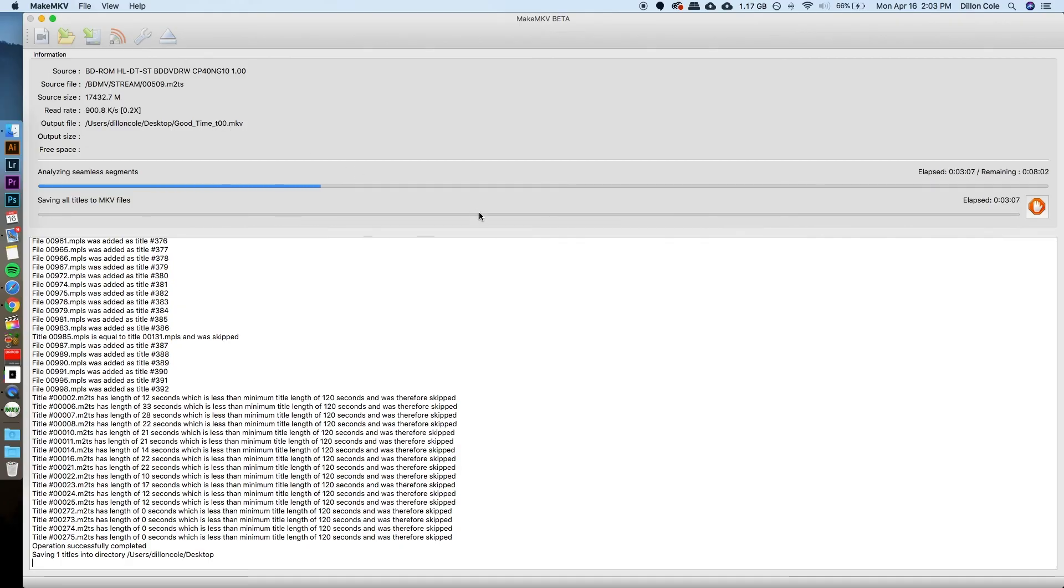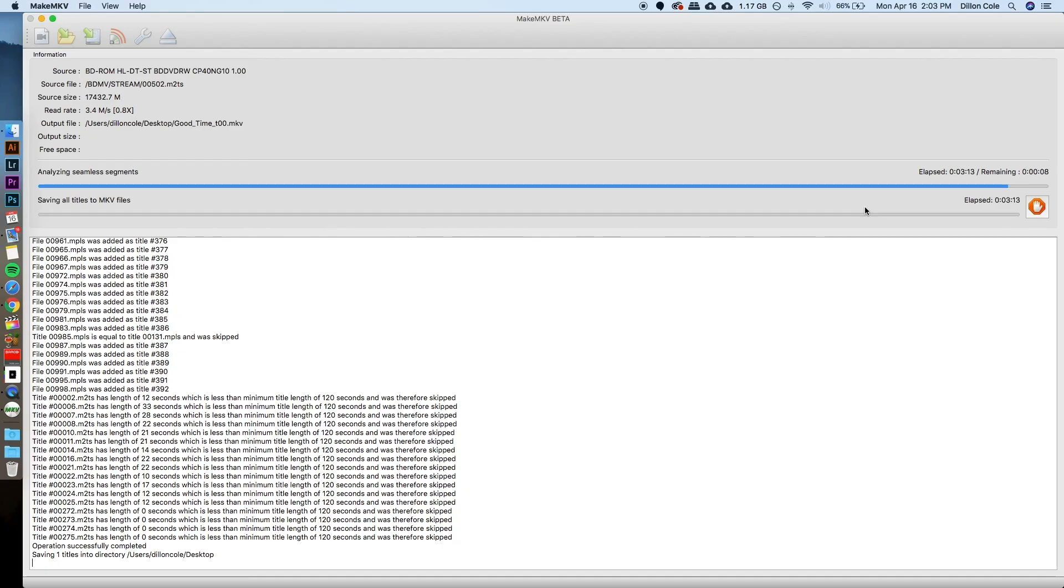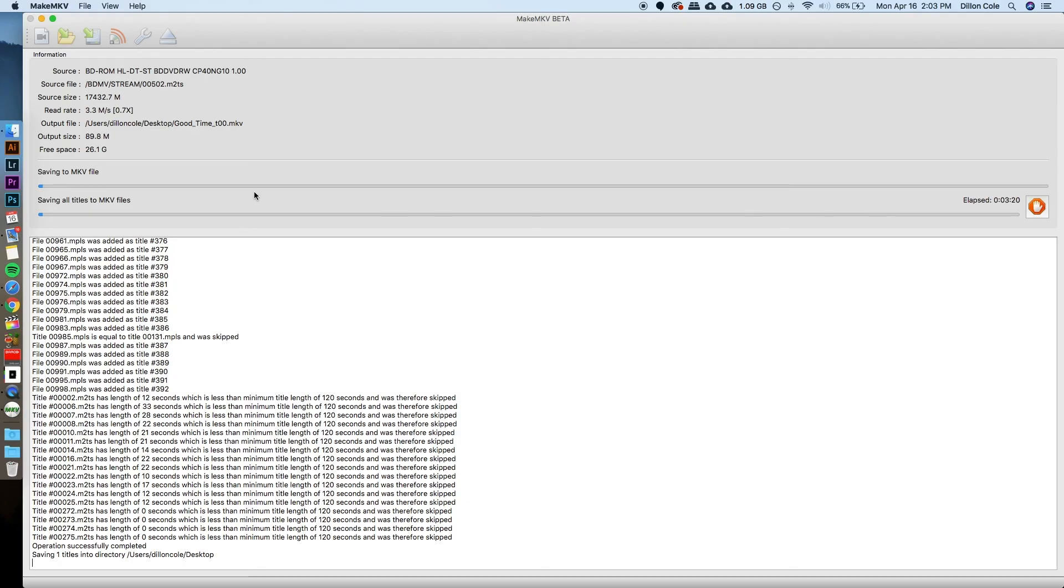This can take anywhere from... If you're doing a Blu-ray, a 1920x1080 Blu-ray, it's probably about a half hour, I'd say, and DVDs are much quicker. So I'm not going to make you sit through this. I'm just going to skip to the next part in a totally different video.